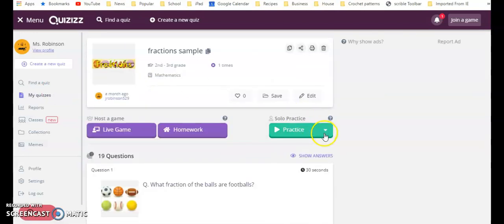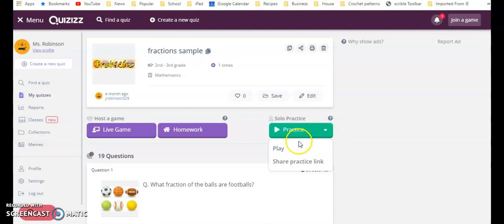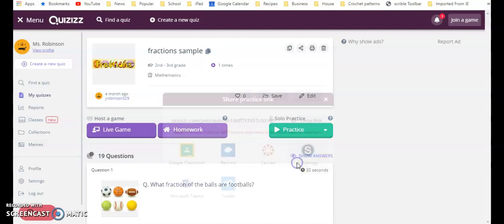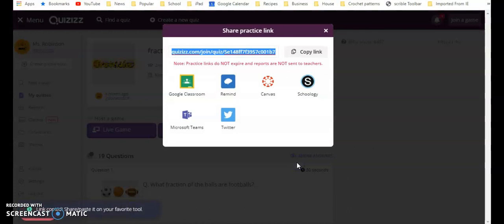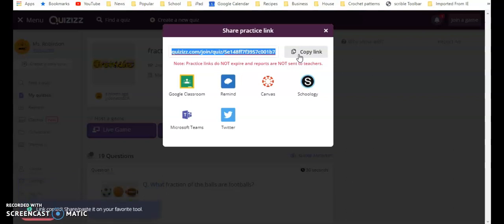For the same quiz that we were on before, if I want to generate solo practice—which again I would not get a report on how the students did—all I need to do is click share a practice link.